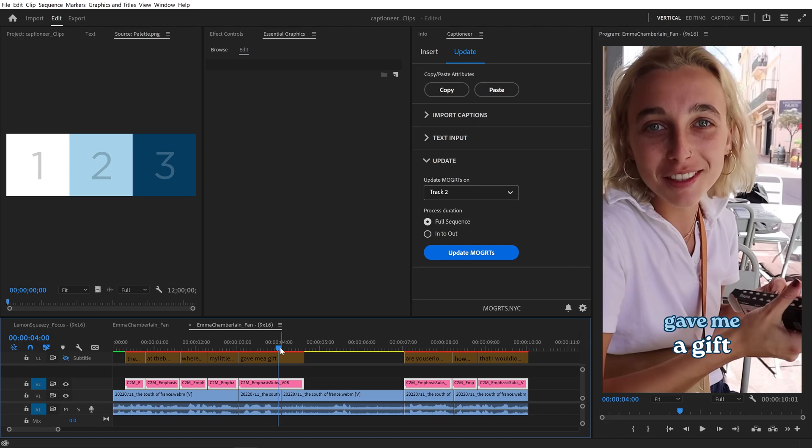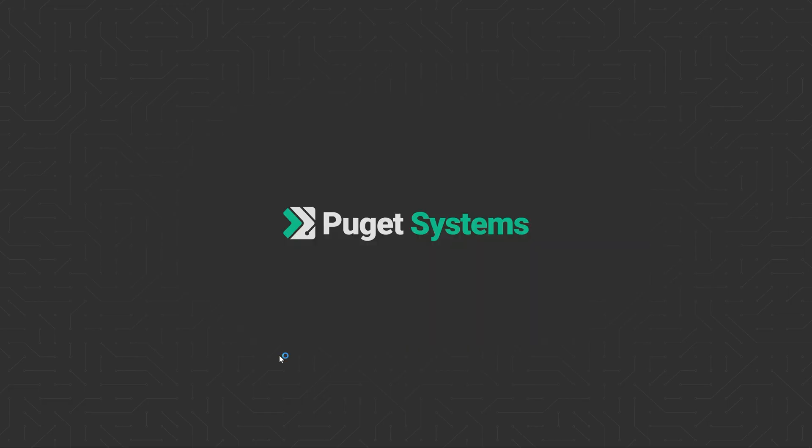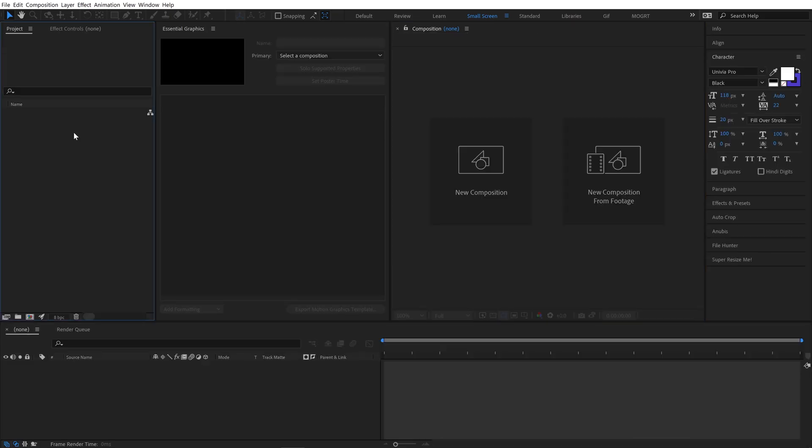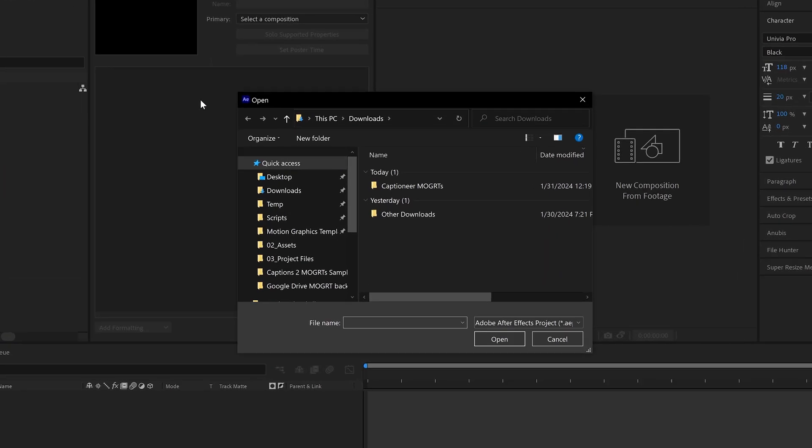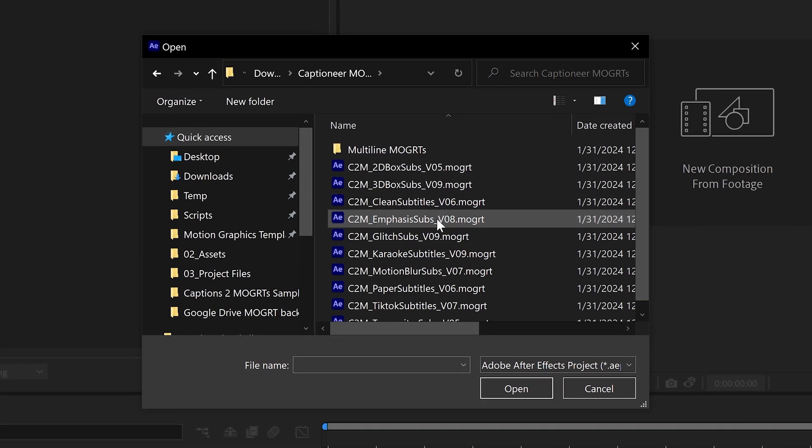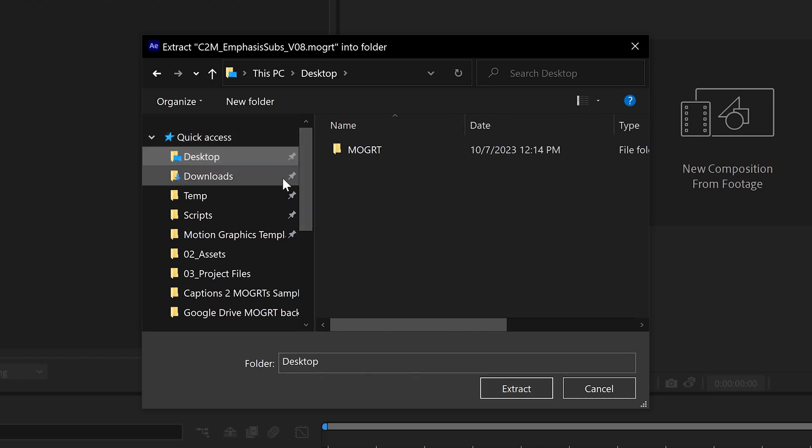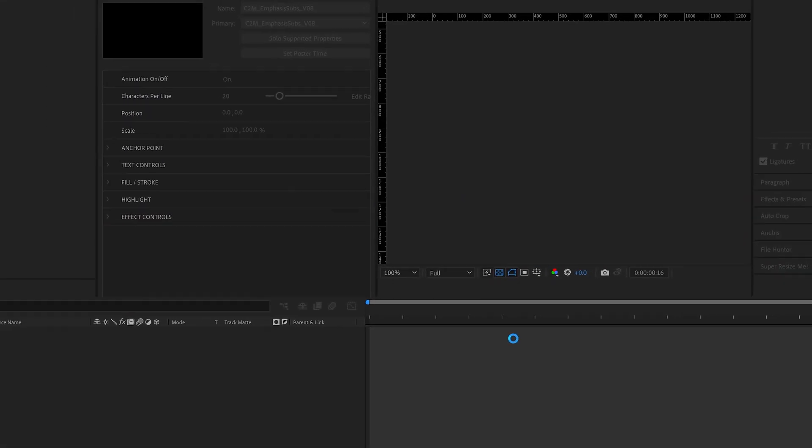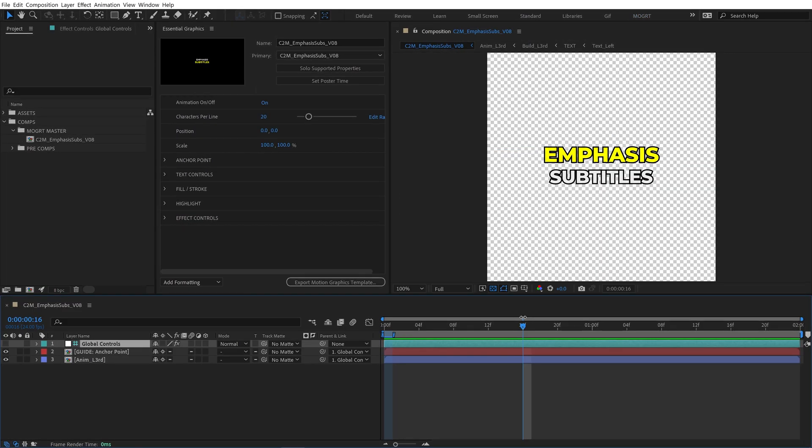To re-export it, we have to open the Mogurt in After Effects. Come up to File, Open Project, and then select the Mogurt. I'll extract to my desktop. And After Effects extracts the project file from the Mogurt.